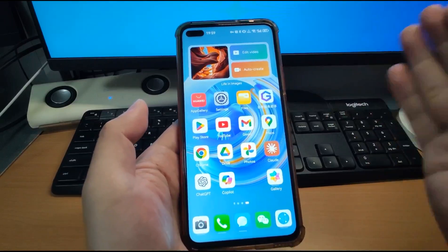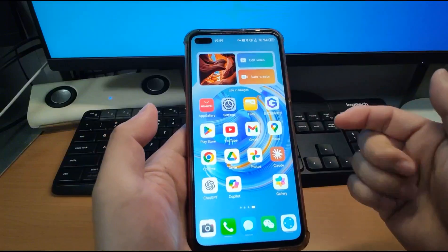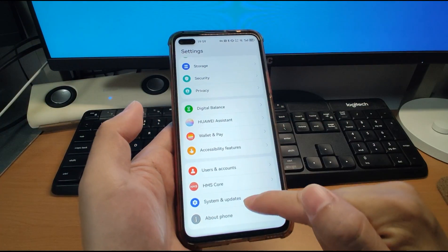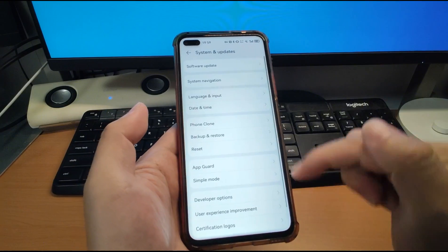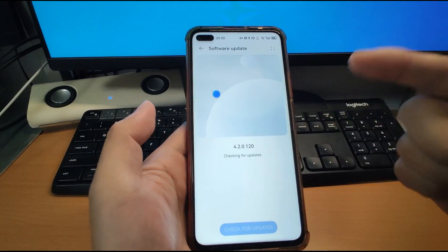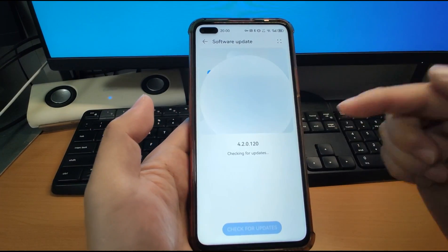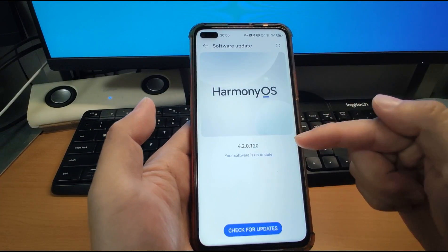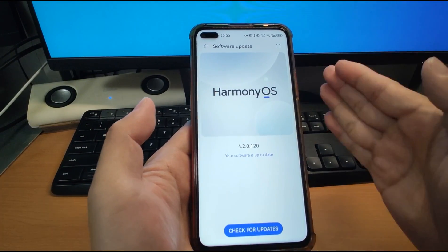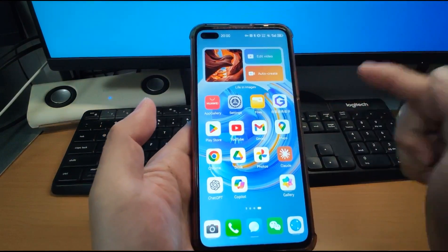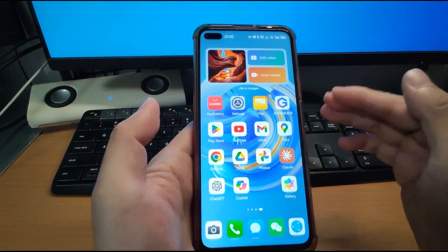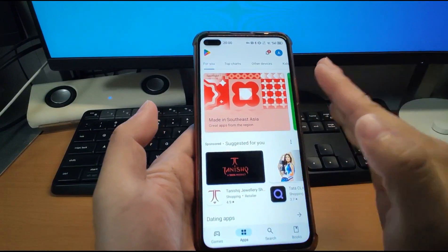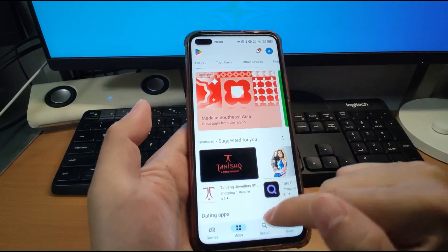Now welcome to my Huawei phone. First, let's have a look at the version — go to Settings, System, and Software Update. I'm now using Huawei HarmonyOS 4.2, the latest version. I already installed the Google framework — the GMS. You can see the Play Store; it works perfectly.